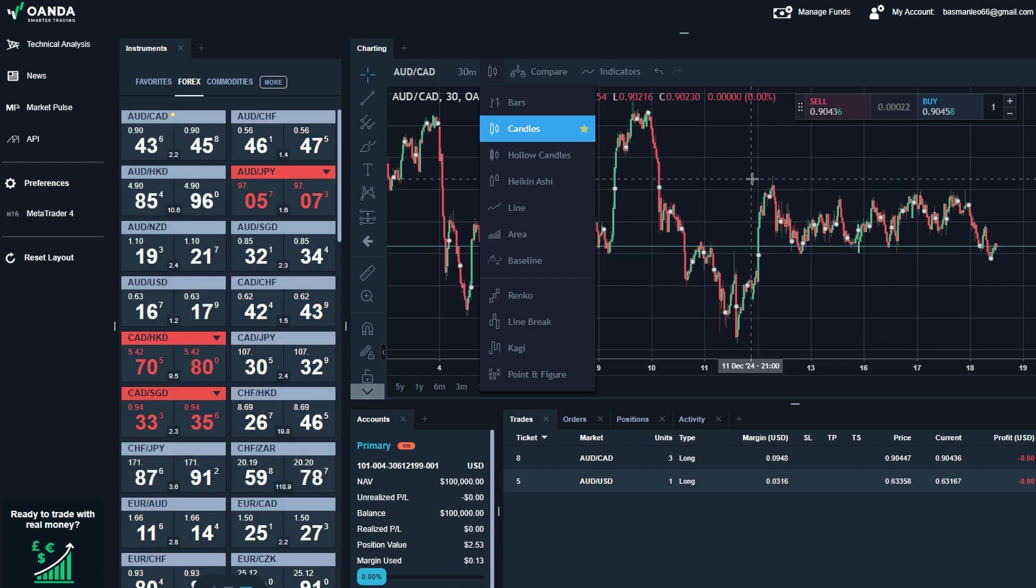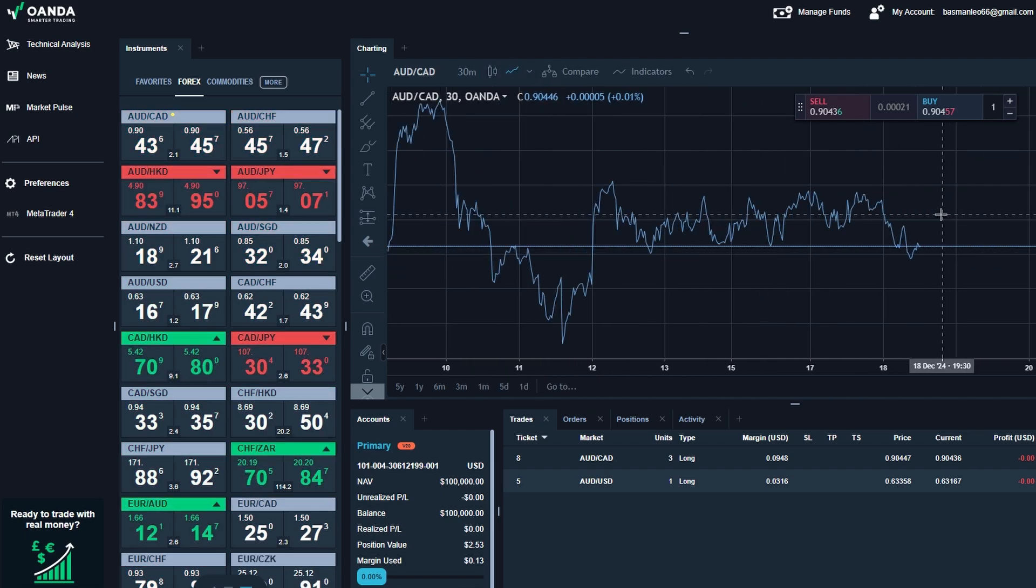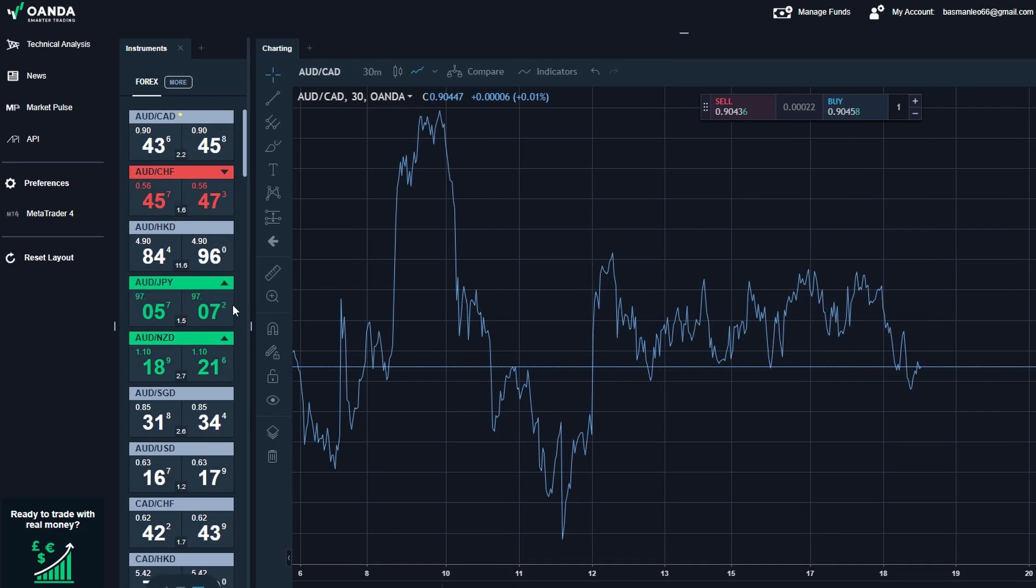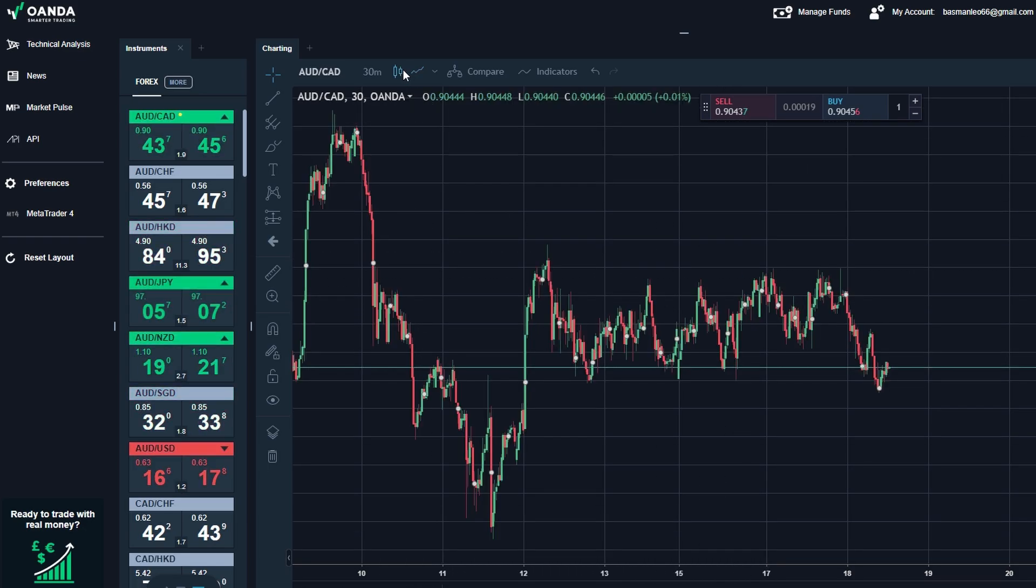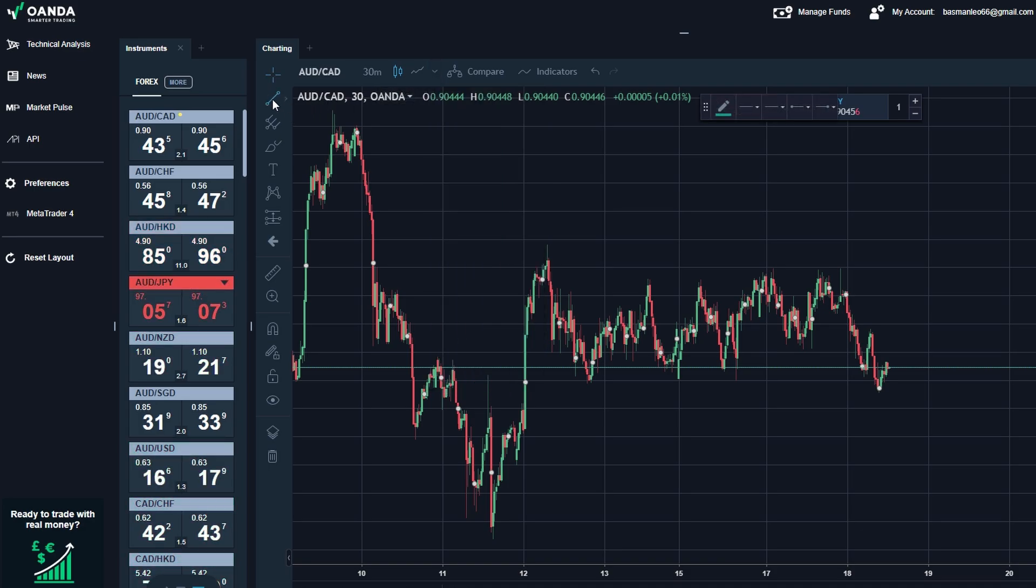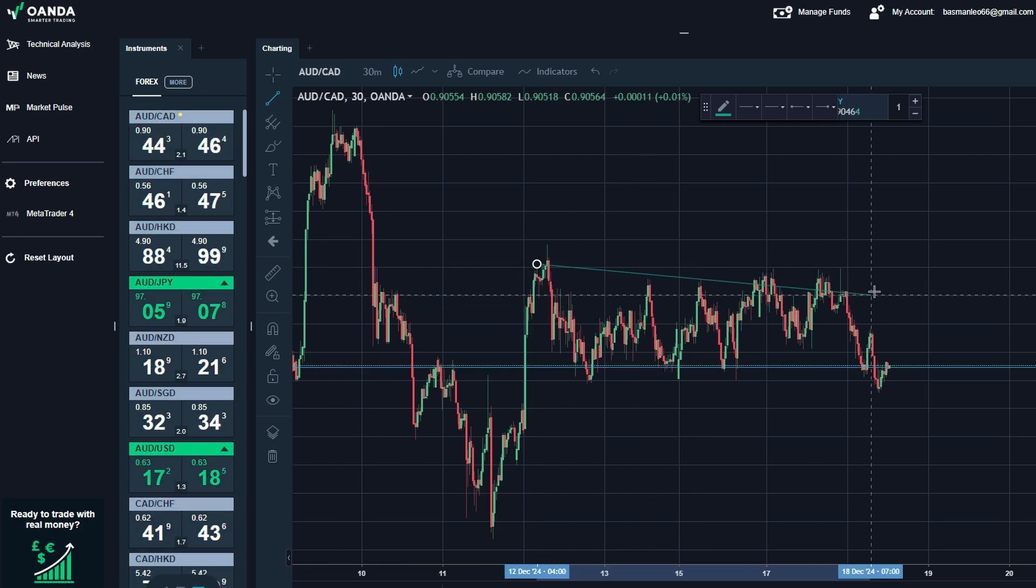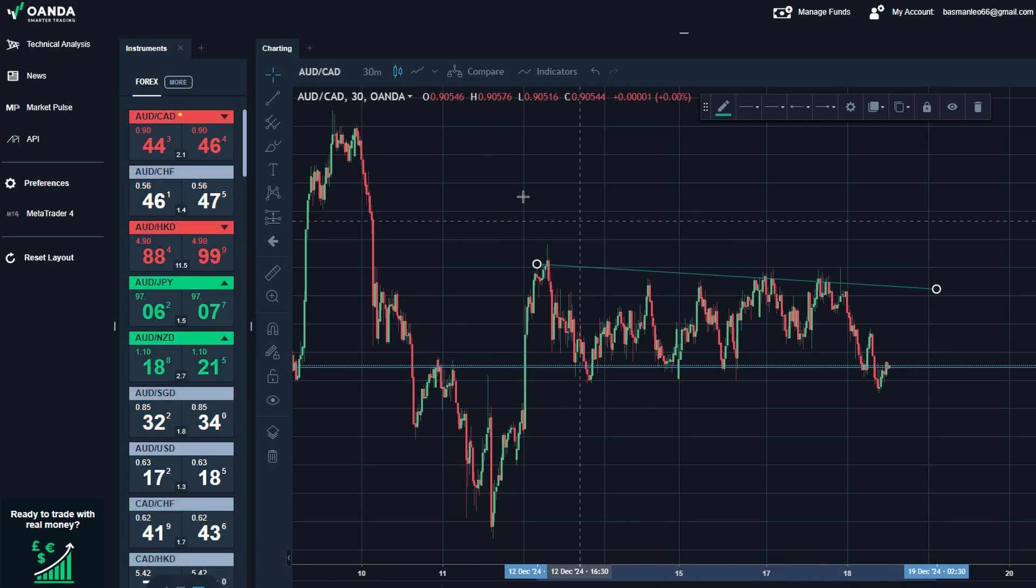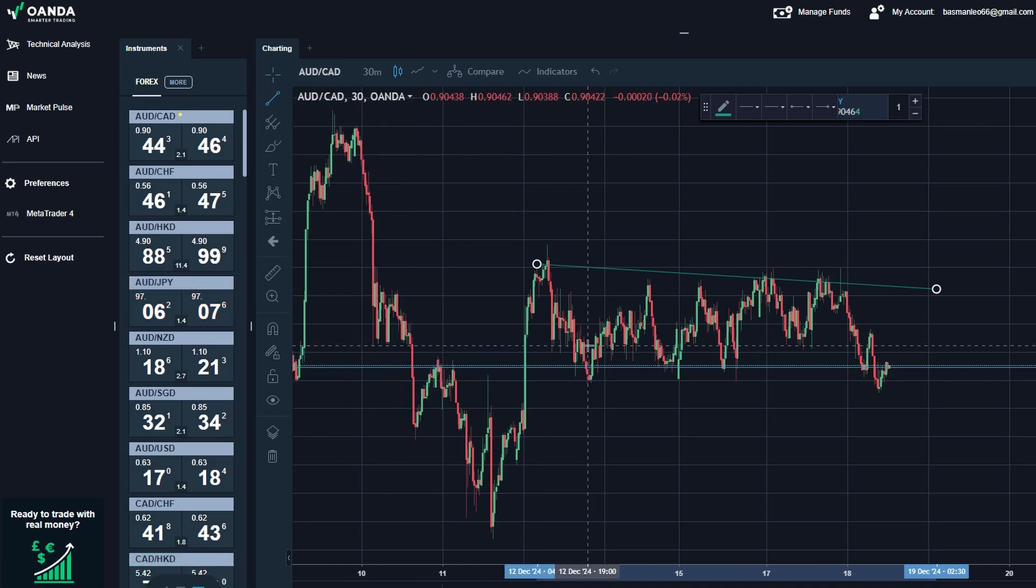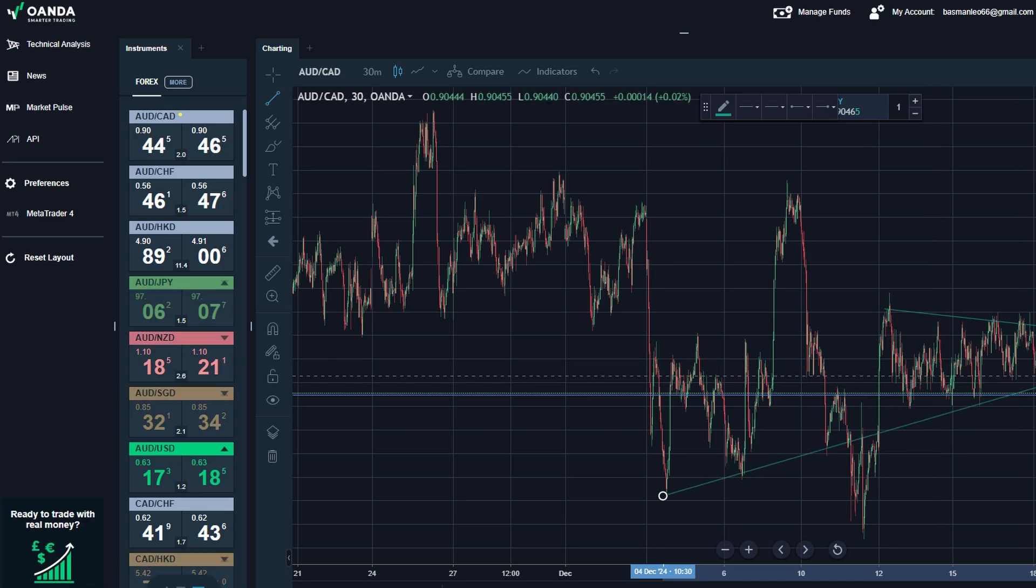If you prefer something simpler, you can switch to line charts, which only display the closing prices, making it easier to spot overall trends. For more granular details, you can use bar charts, which give a similar breakdown to candlesticks, but without the visual clarity. Next, you can enhance your charts by using a variety of drawing tools available on the left-hand side. Want to mark a trend? Just draw a trend line from one point to another. If you see a potential range-bound market, you can create a box around the area of consolidation. You can also sketch patterns, such as triangles or rectangles, to visualize breakout or breakdown points.